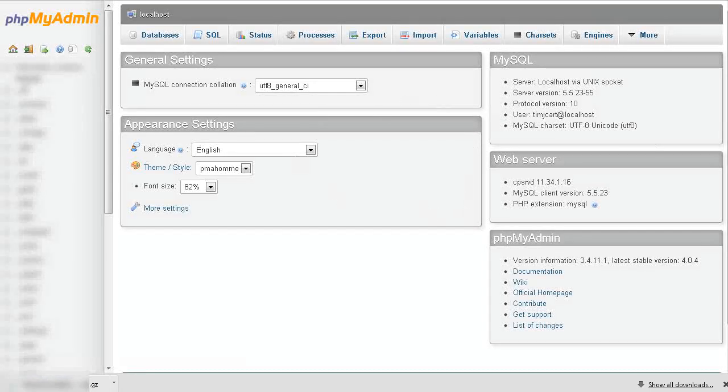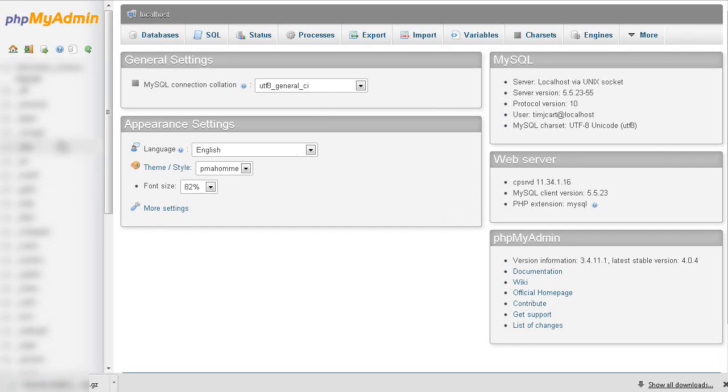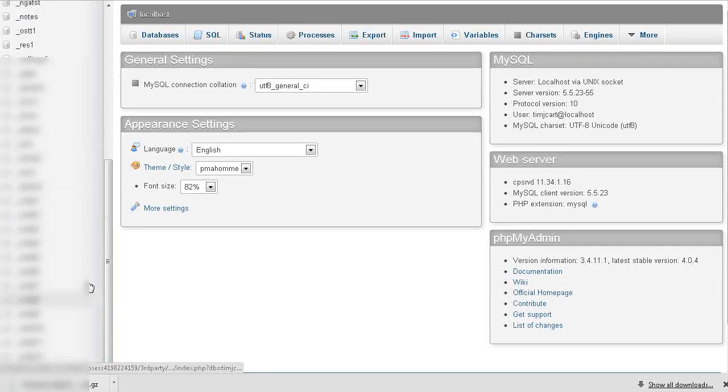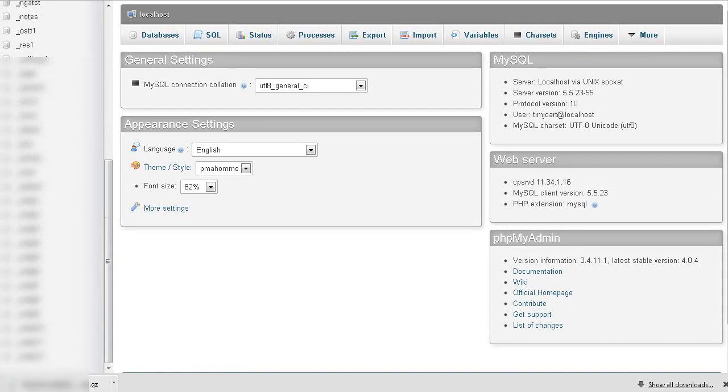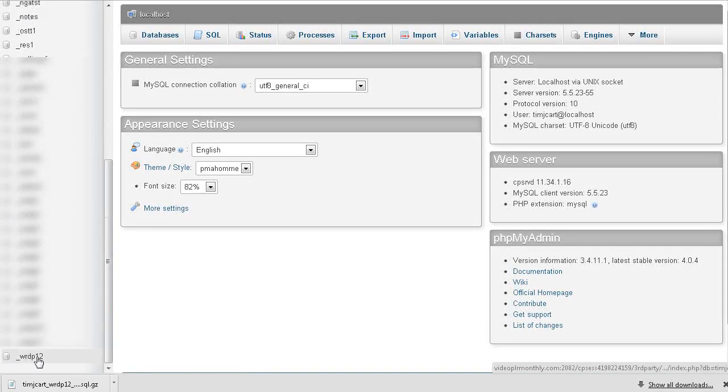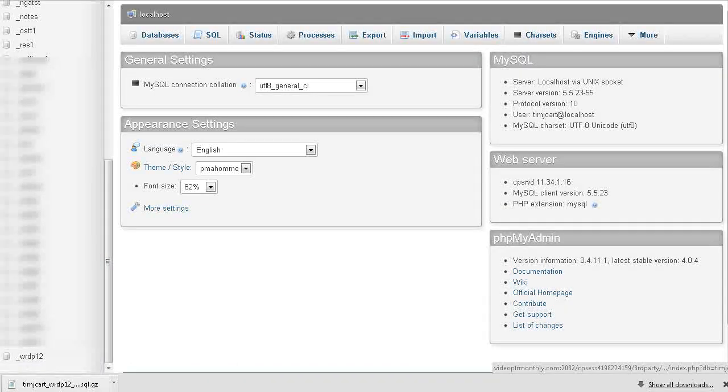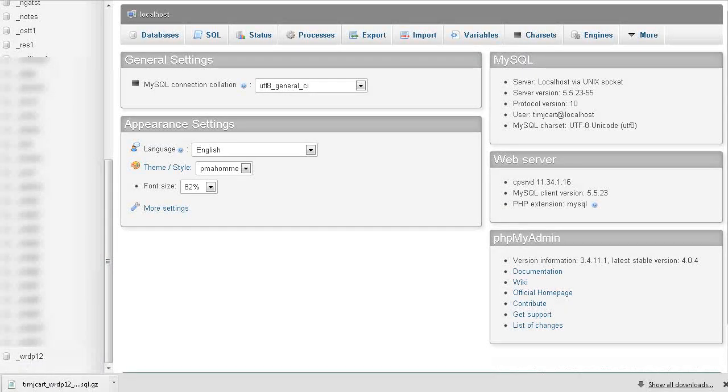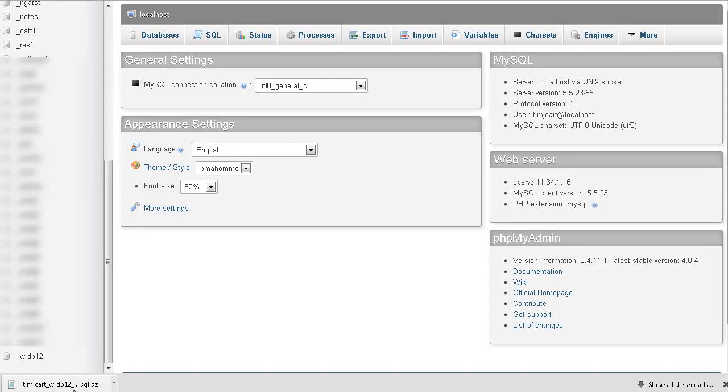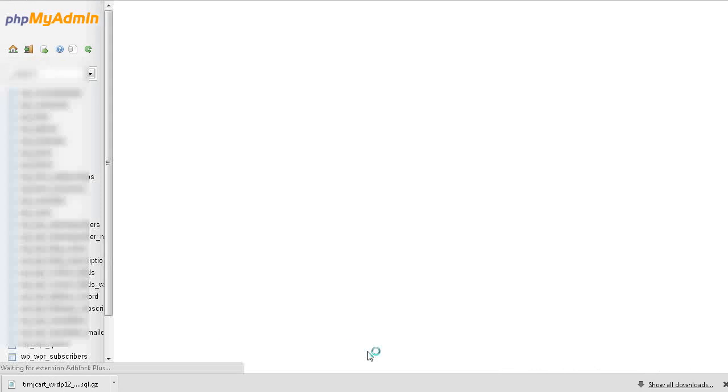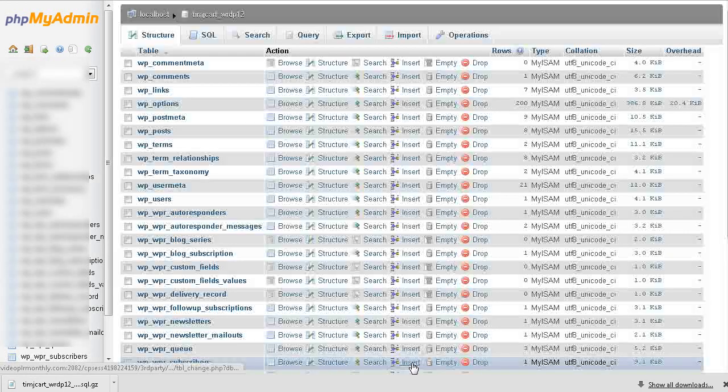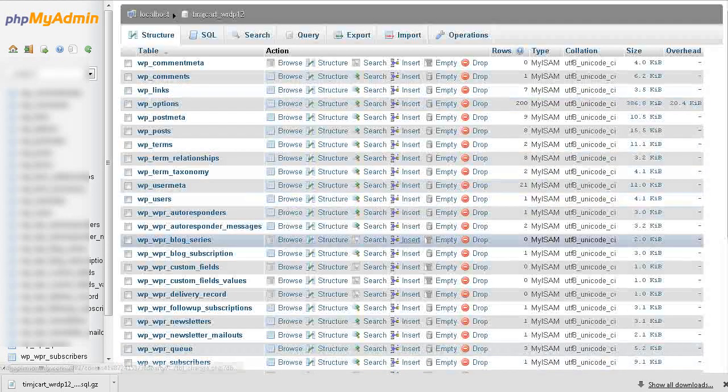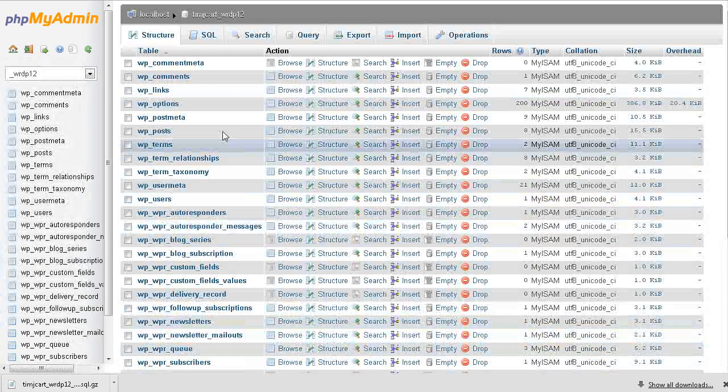So it shows all your databases along the left hand side here. So you need to go to the appropriate database. Now in this case, as you saw by the file name here, it's always going to have the database name right there. So this is it. This is everything that's included in that database.